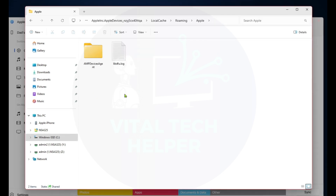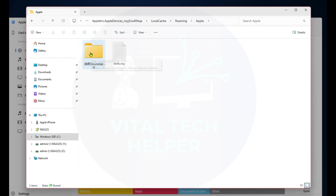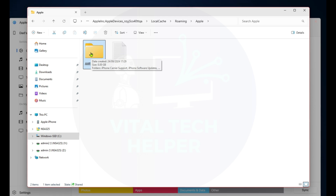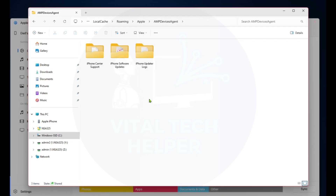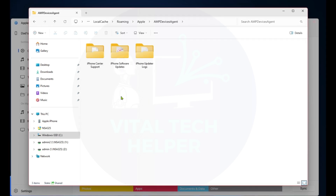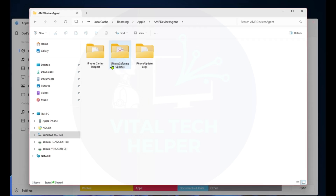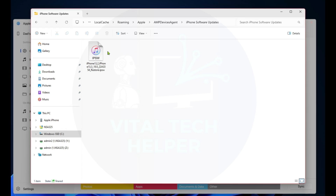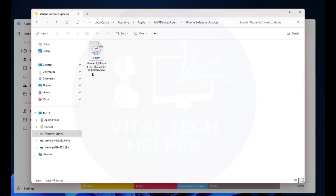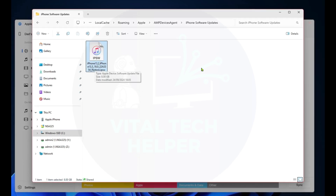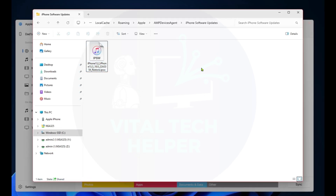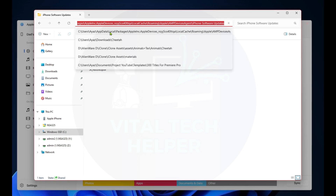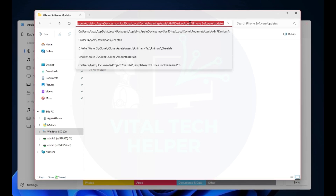Finally, you'll find a folder named AMP Devices. Inside this folder, you'll find the iPhone software update files. As you can see, these files can be quite large — this one is over 8GB. You can copy and paste the file to another location for future use, or delete it to free up space once the update is complete.